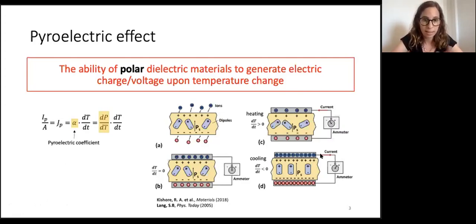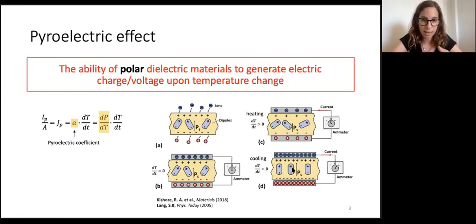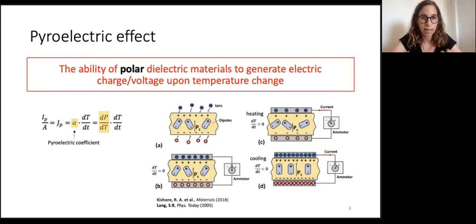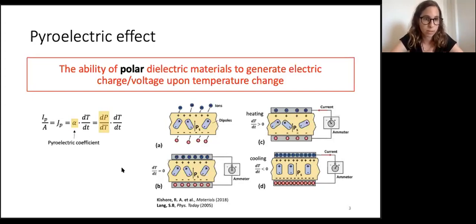If we cool the sample instead of heating, the current flows in the opposite direction because the change in polarization is reversed. In our experiments we are heating and cooling the sample with an infrared laser: when the laser is on, the sample is heated; when the laser is off, the sample cools.